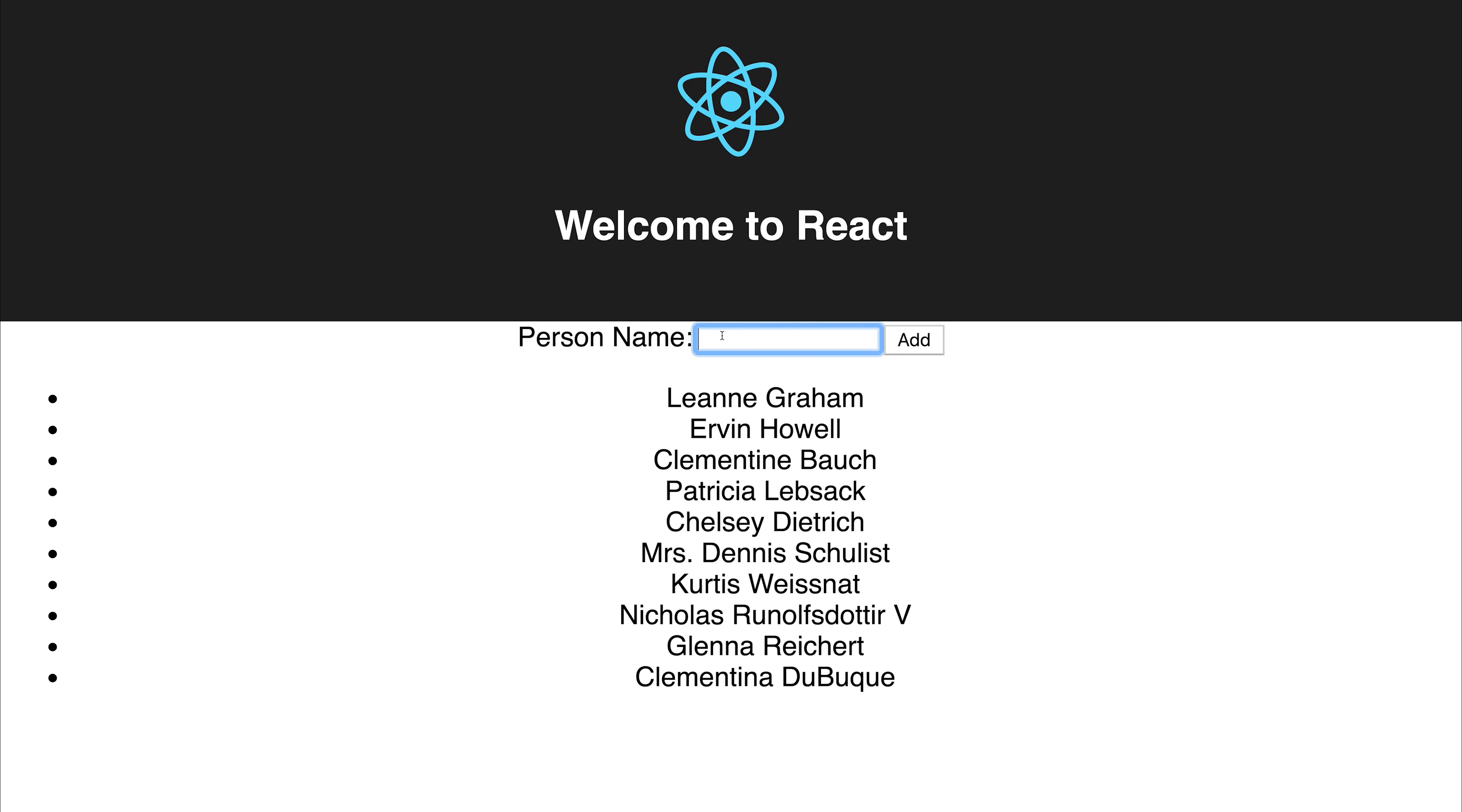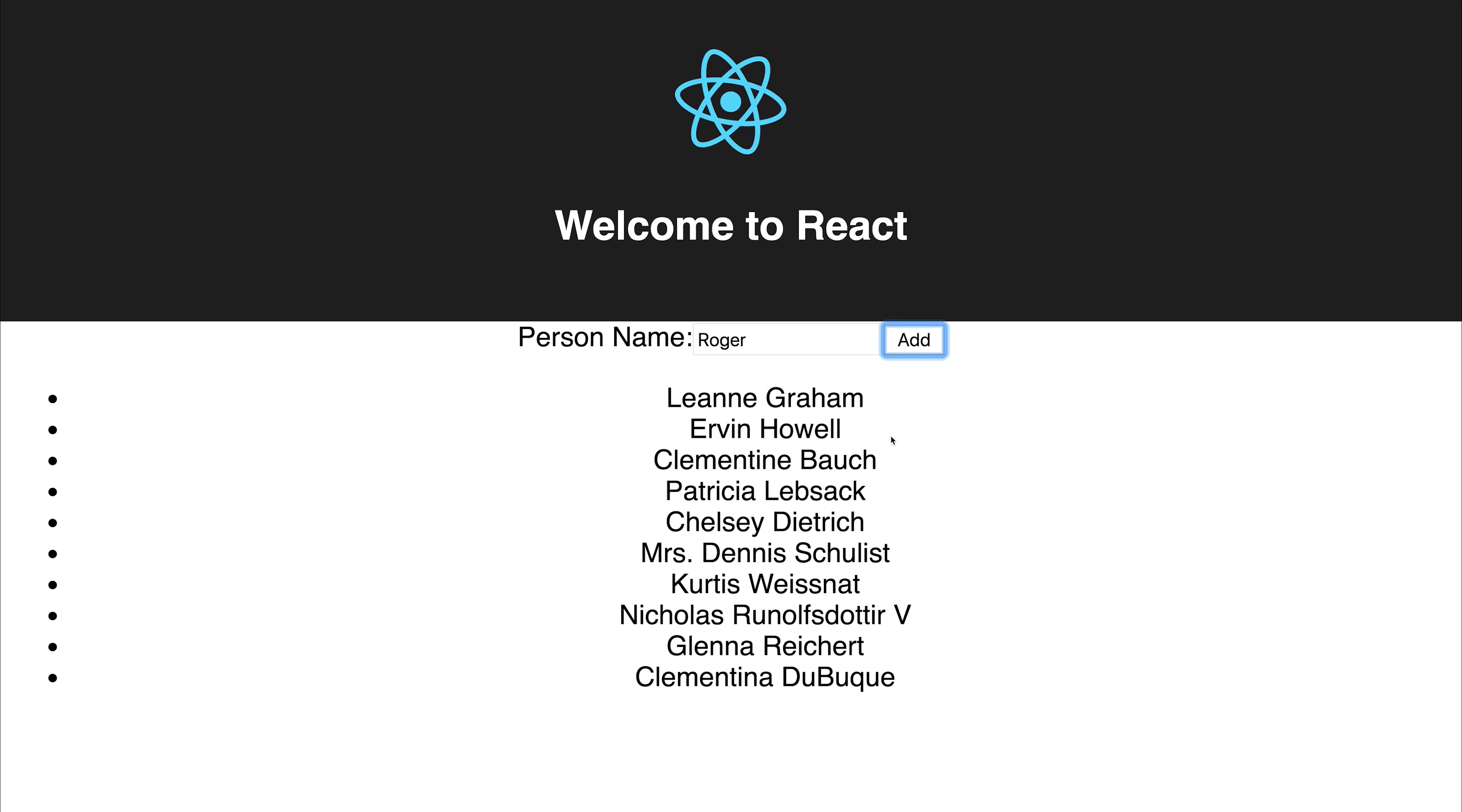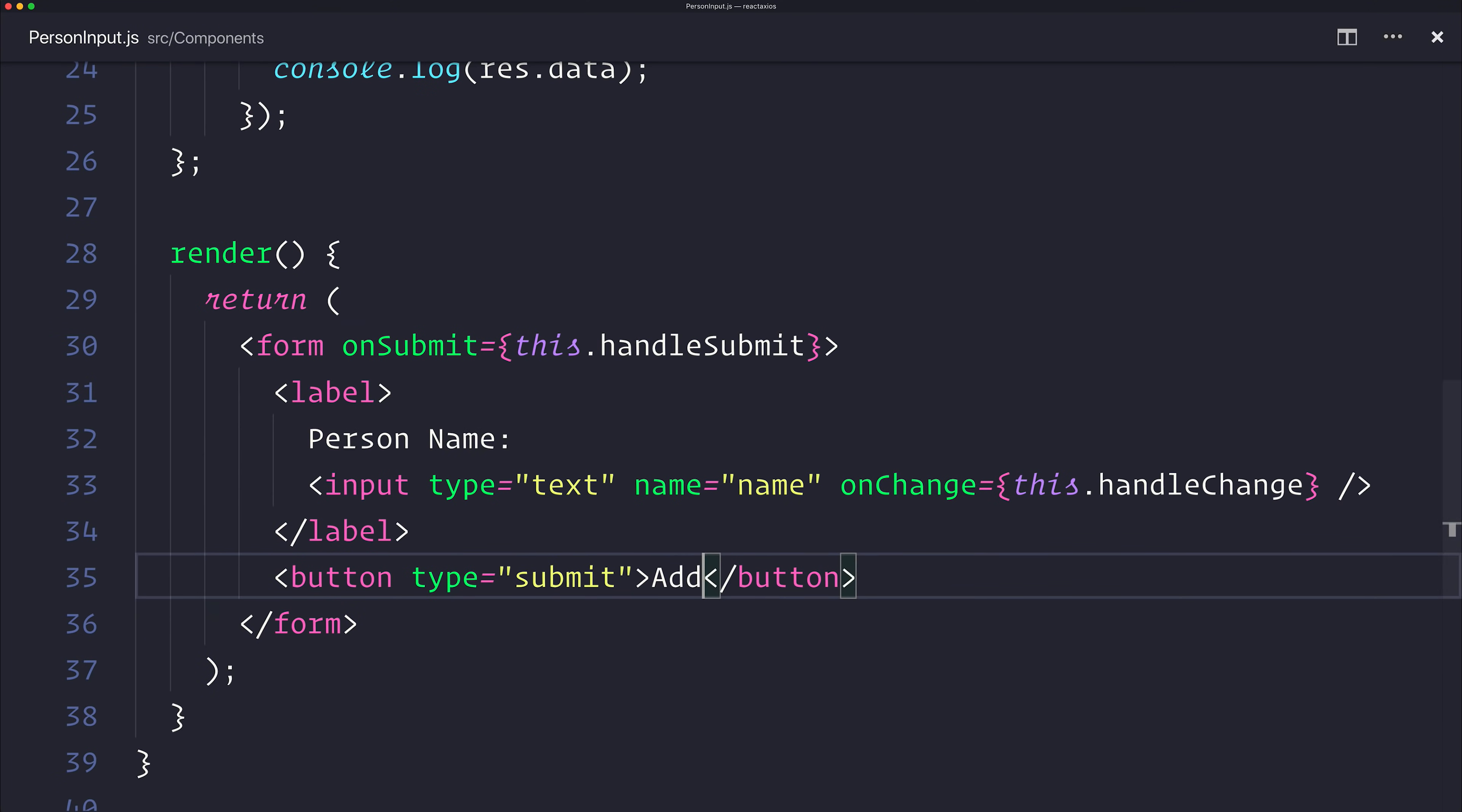Here we now have a text box and we can add this to our API. Let's add the person called Roger and hit add. If we look inside of our console, you'll see that we've added a new user named Roger. This of course proves because we have the ID of 11 that we've added an item to the API using a post request.